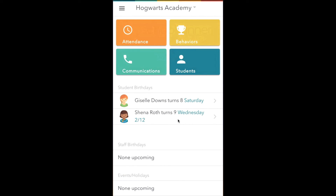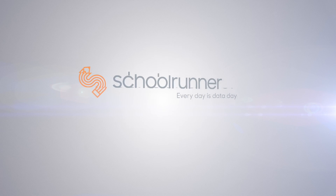Voila! Welcome to SchoolRunner's mobile app. If you have trouble logging in, confirm with your SchoolRunner administrator that you're using the correct method. Thanks for watching!